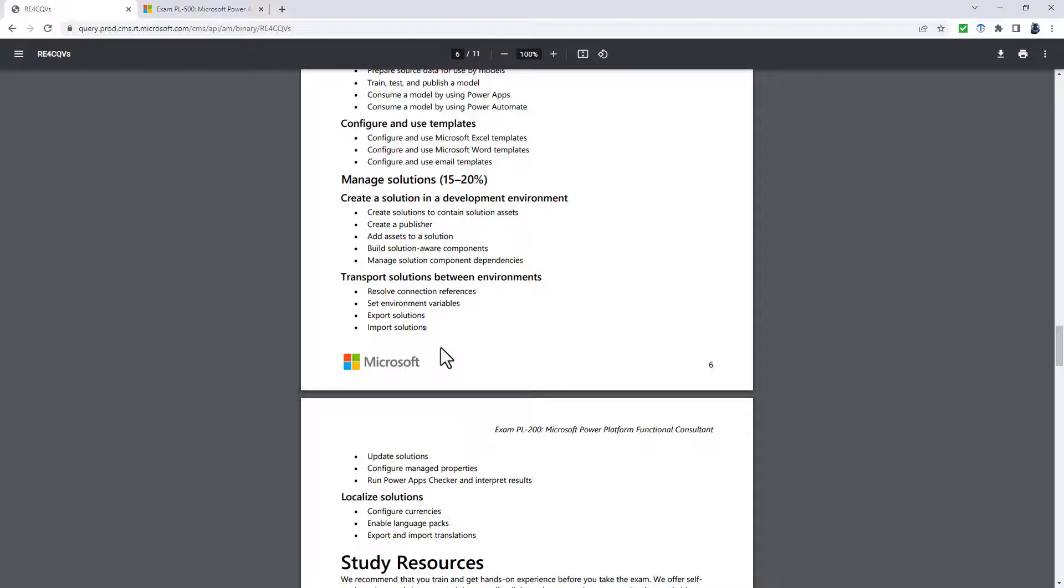which is called define an environment strategy. So first of all, we've got participate in application lifecycle management. So we start off with describe the use cases for app checker and solution checker, create and manage solutions, and describe the difference between manage and unmanage solutions.